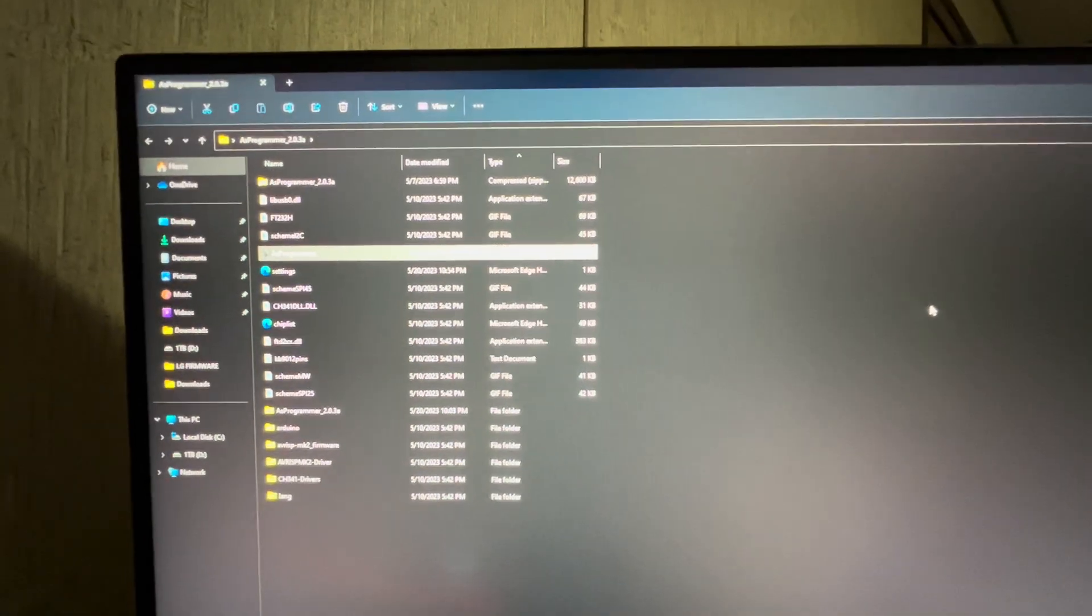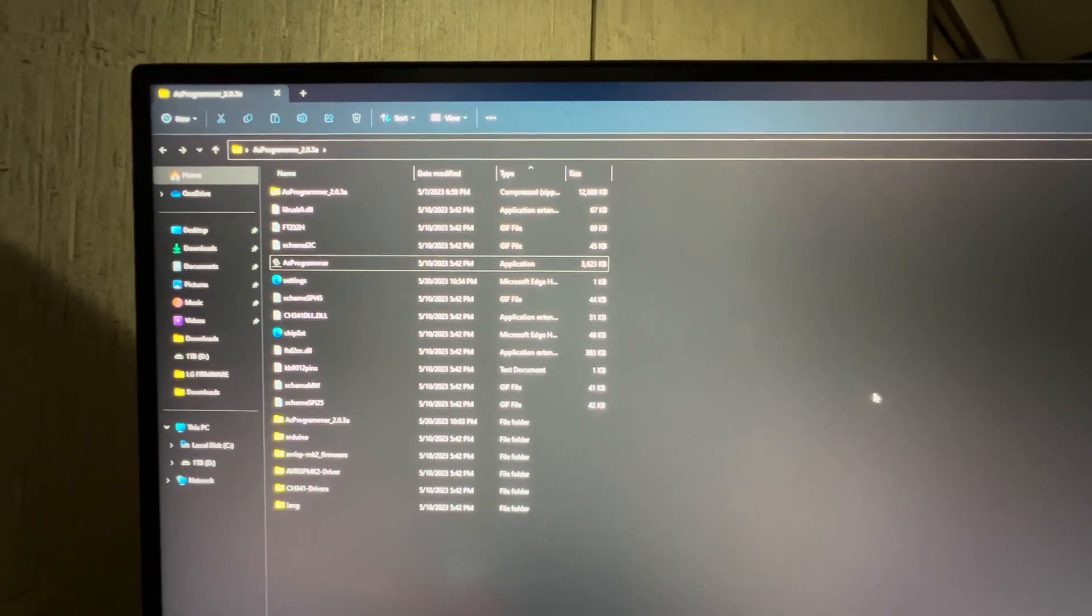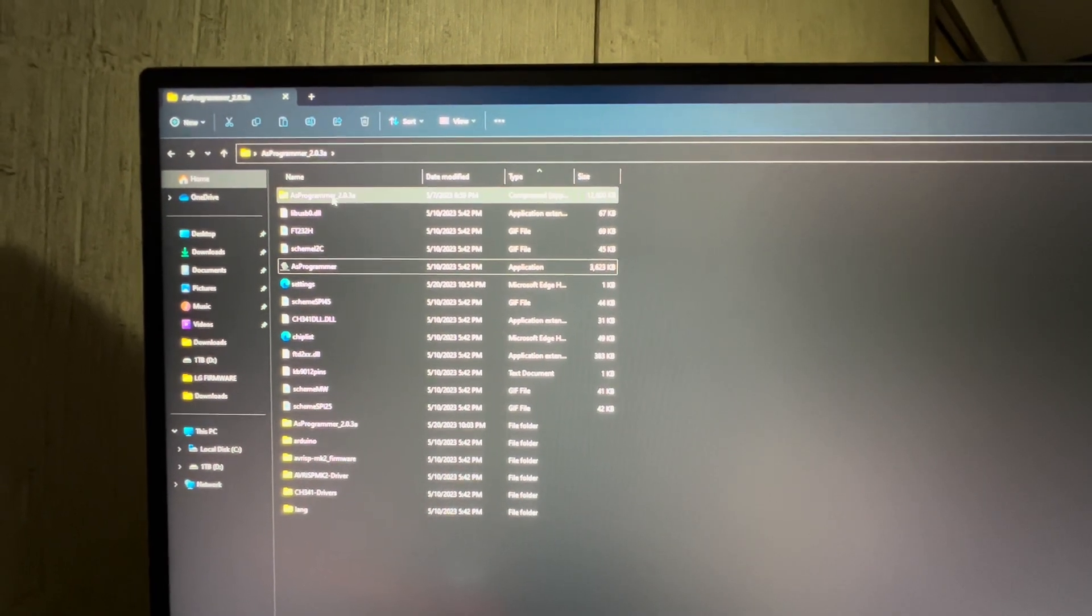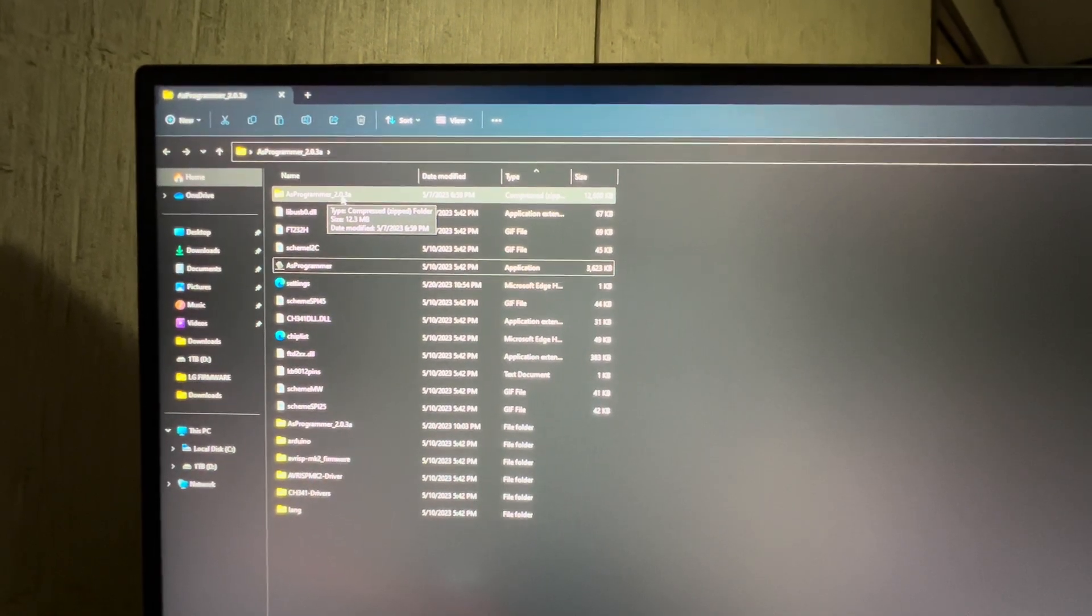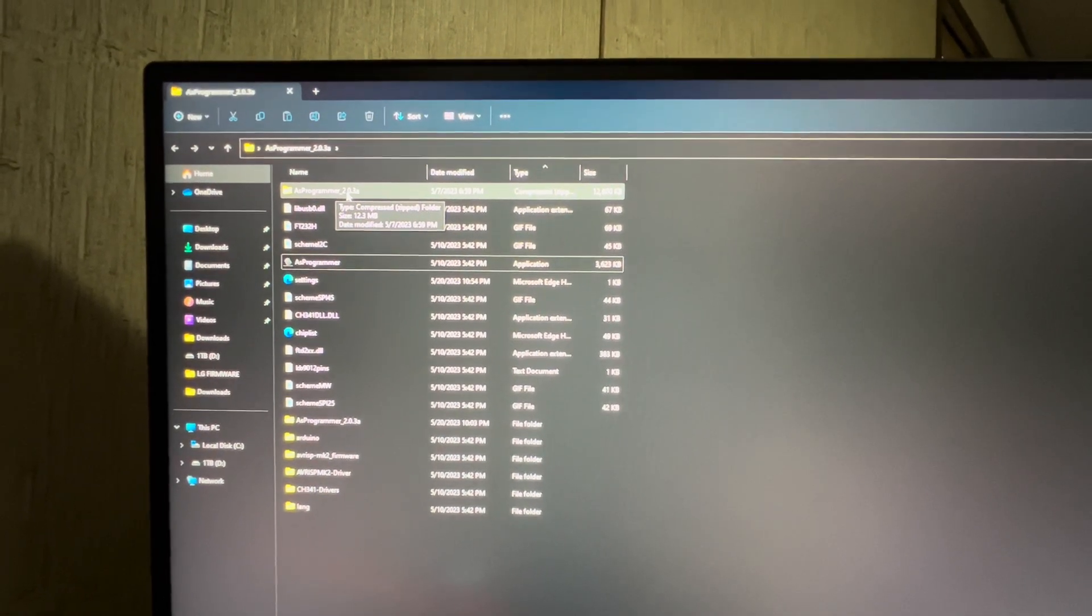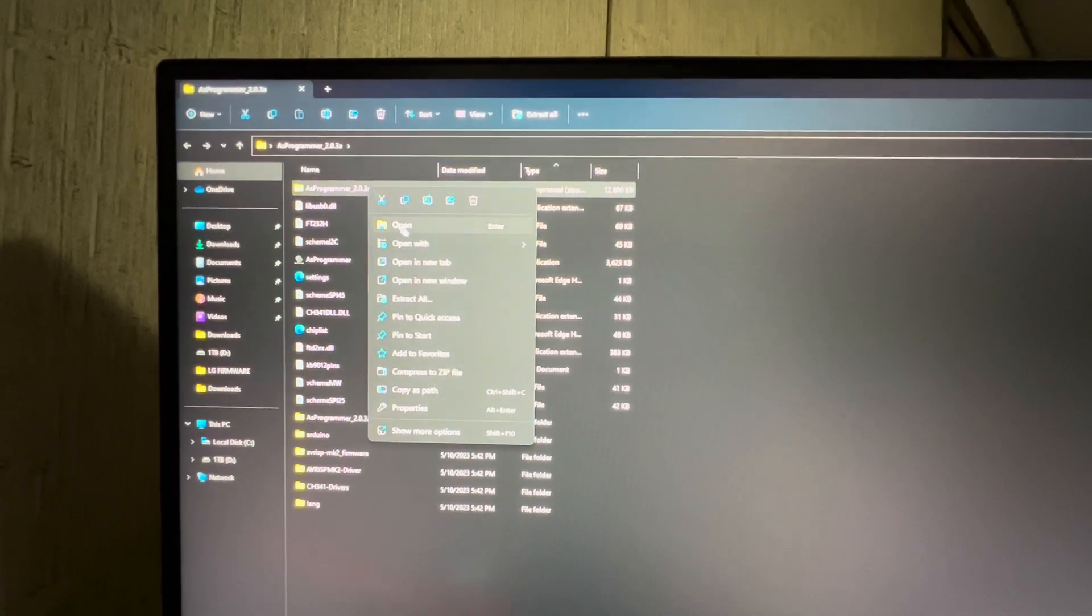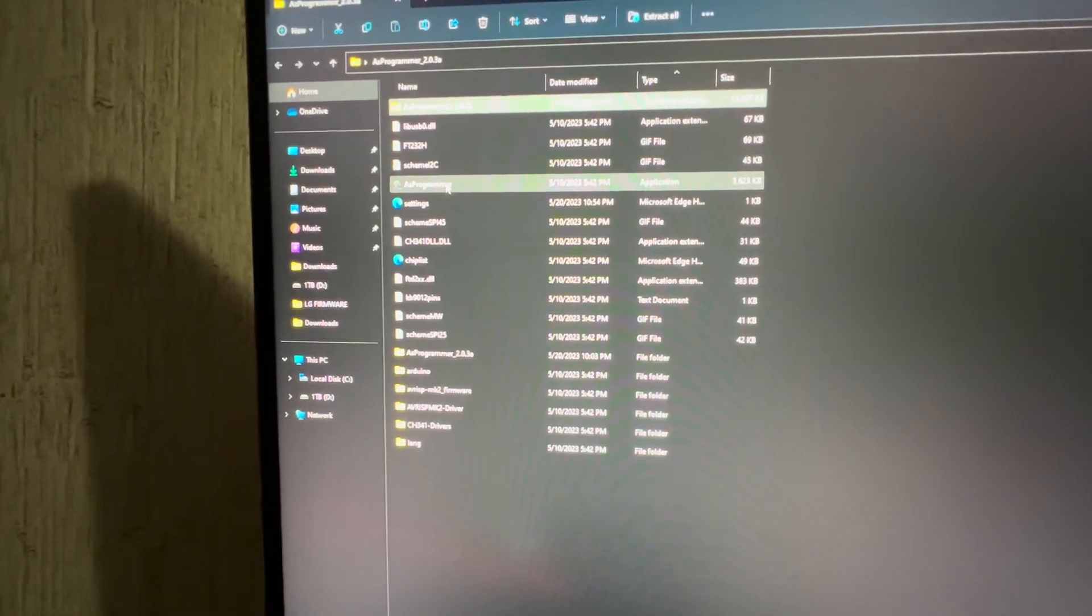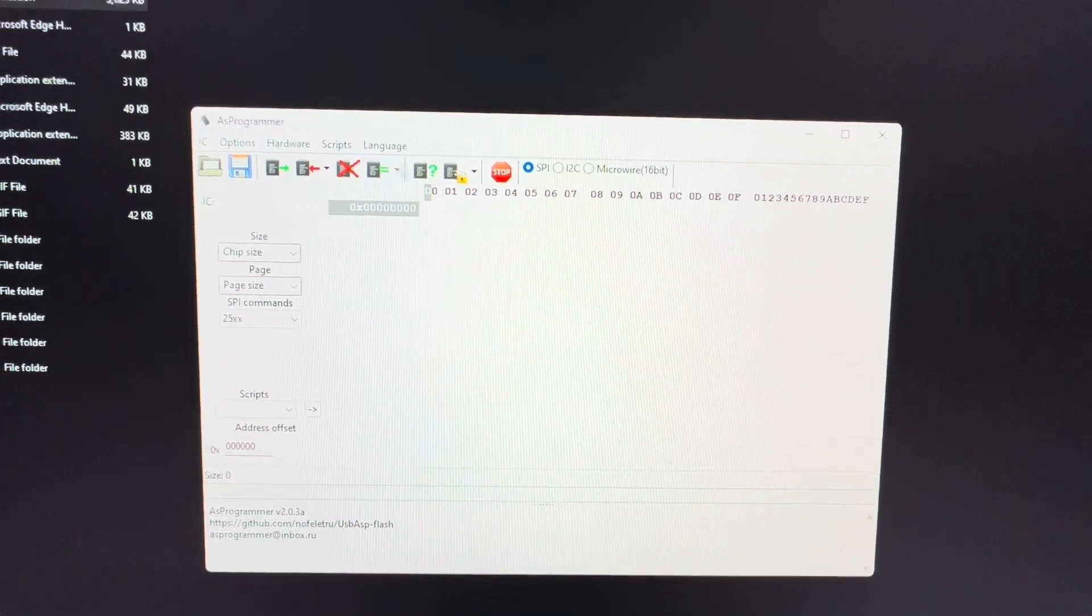All right. So I'm assuming that most people won't need this, but just in case anybody doesn't know how to do this part. When you download that AS Programmer 203A from the links in my video, it's going to come up as a zip folder. All you have to do is right click it, extract all, find whatever folder you want to extract it to, and then just hit extract. And then all you have to do is double click AS Programmer. And then it should open like here.